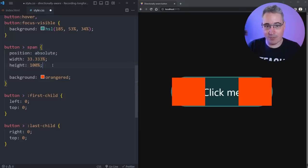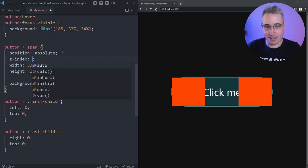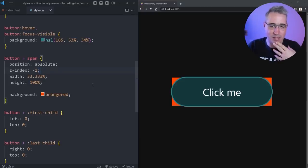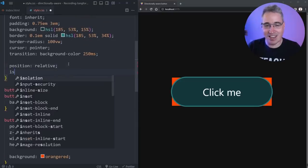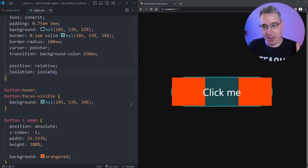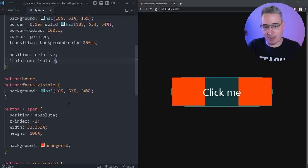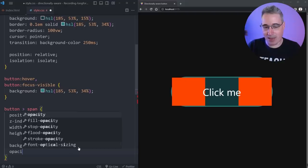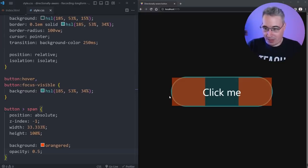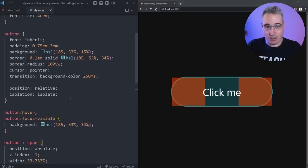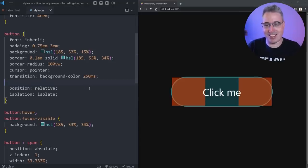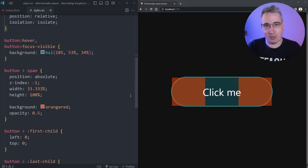I'm going to add 'isolation: isolate' which creates a new stacking context and keeps the spans from going behind the background of the original button. You might ask why we don't want to see them — we are going to make them completely transparent eventually so you won't see them. The other thing this makes us realize is that they're sticking out the sides right now; we will need to turn 'overflow: hidden' onto the button, but I'll do that a little bit later so everything makes sense as we build it up.